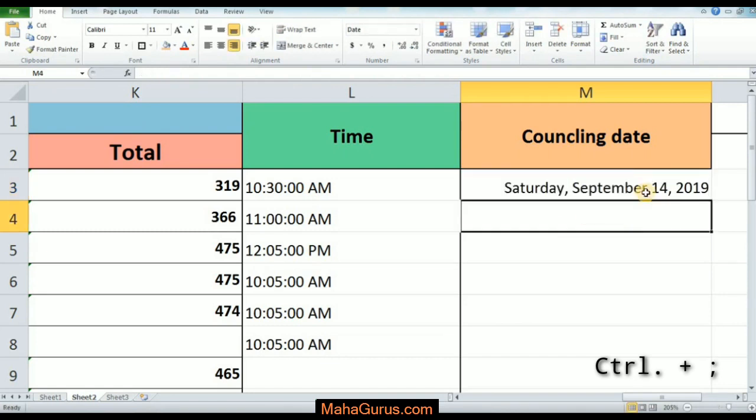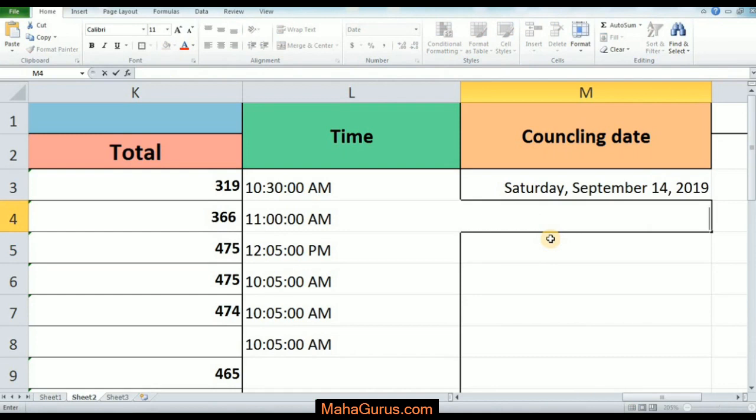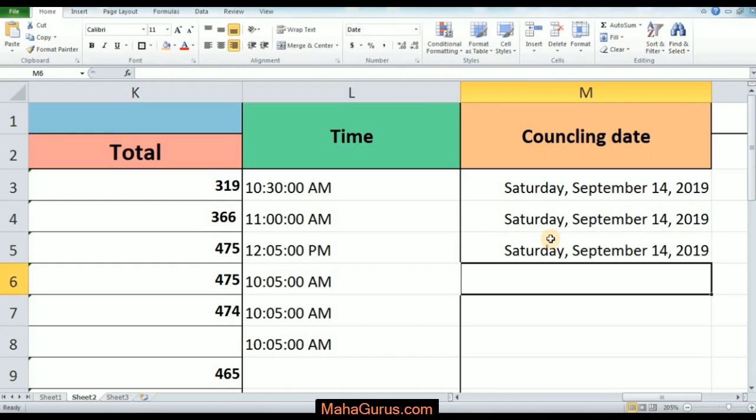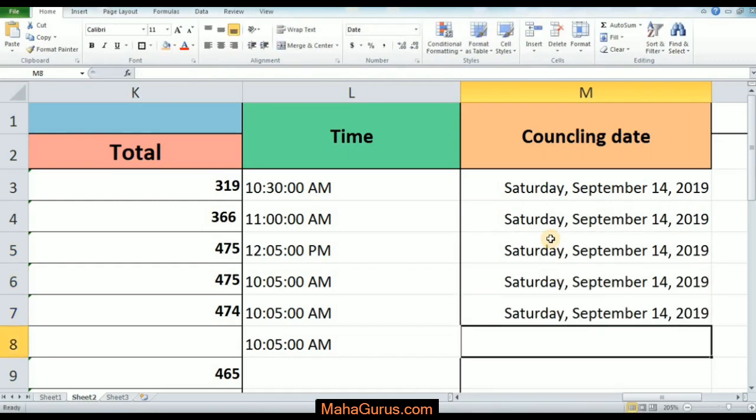Similarly we can just apply to all the cells. Control plus semicolon, Enter. Control plus semicolon, Enter. Control plus semicolon, Enter, and so on.